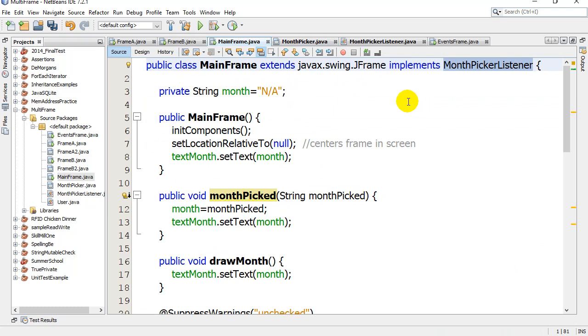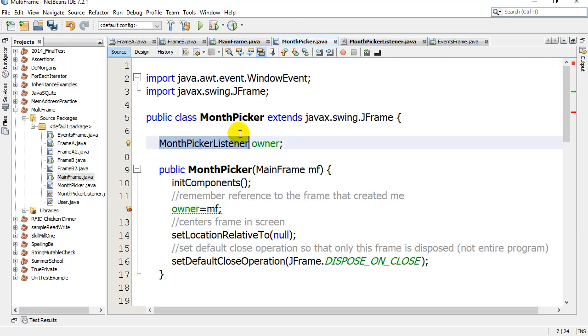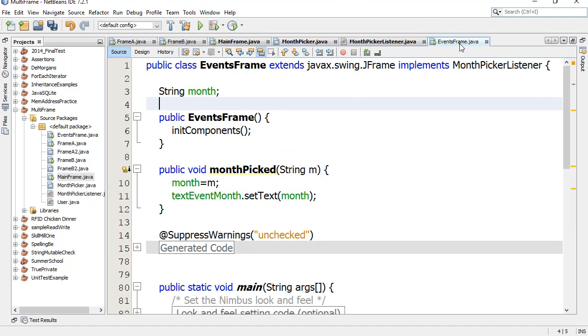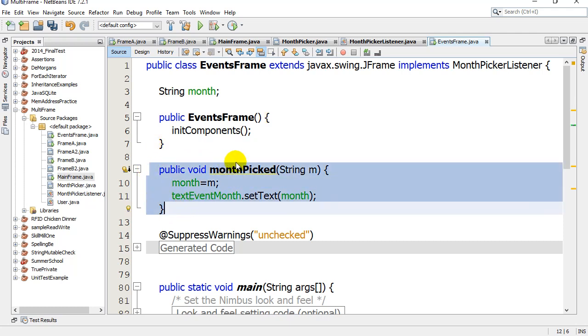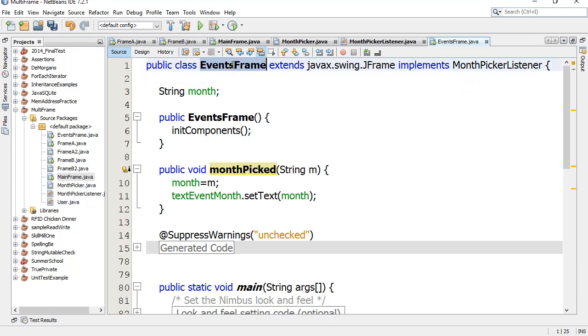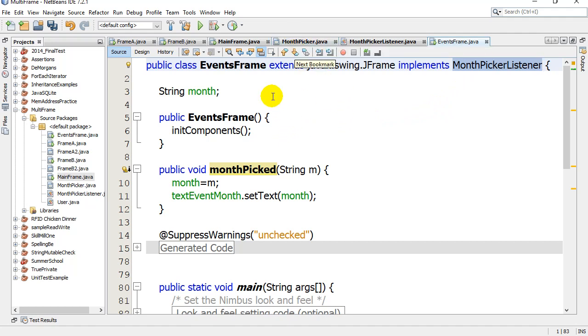Check this out too: I've written another class here, EventsFrame. My EventsFrame, I've coded monthPicked - there it is coded. So up here I've written my EventsFrame also implements MonthPickerListener. So EventsFrame is a MonthPickerListener. It can also open up the MonthPicker, and when the MonthPicker is done, the MonthPicker will say hey...